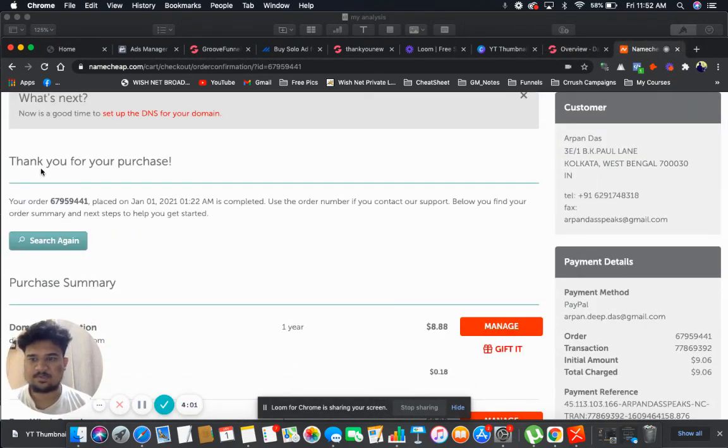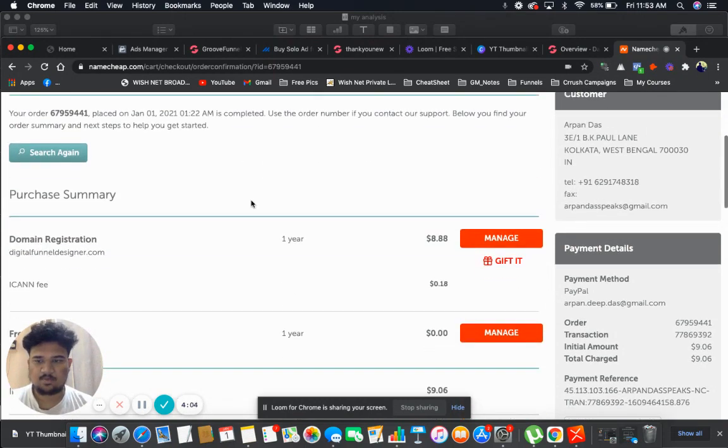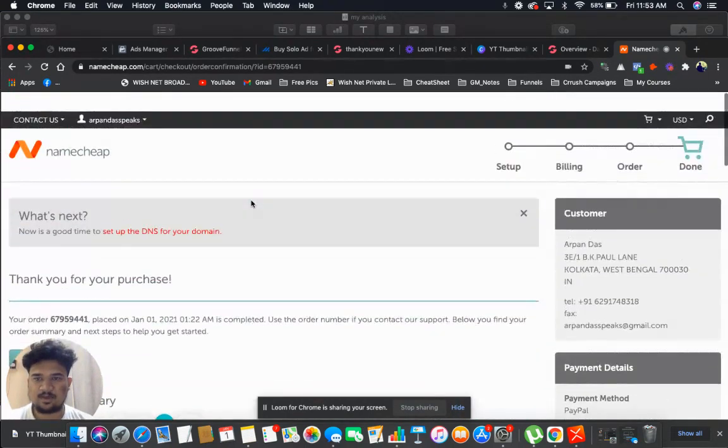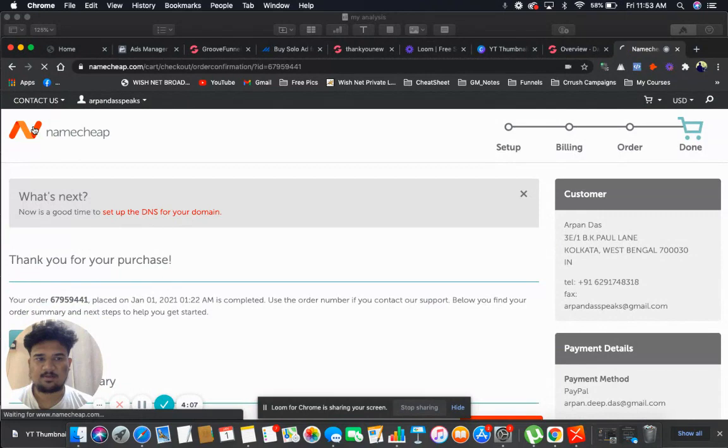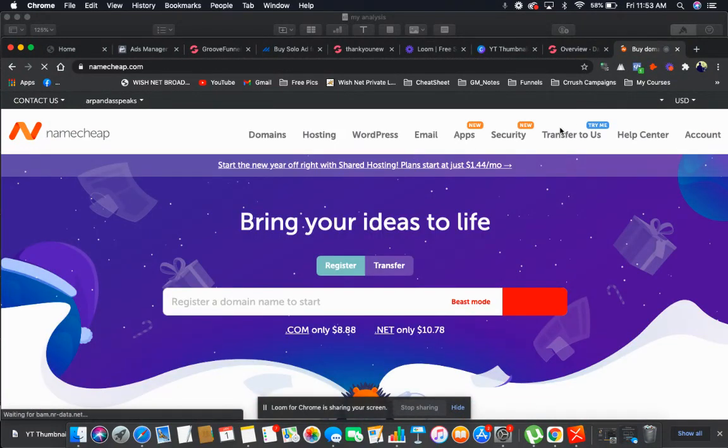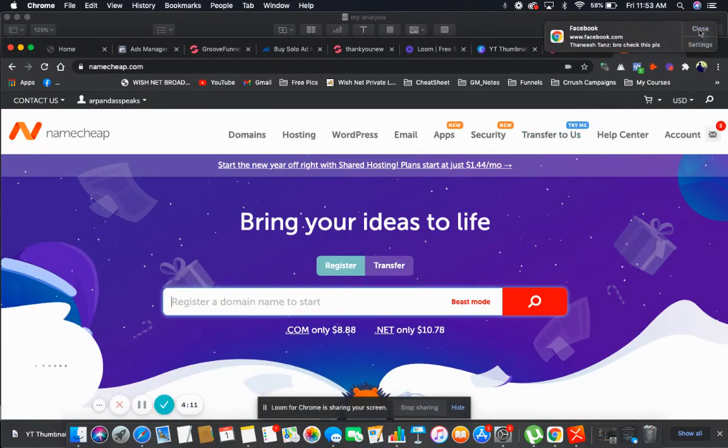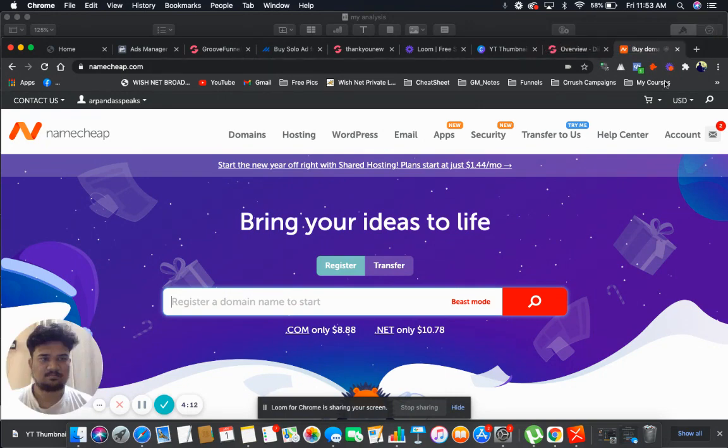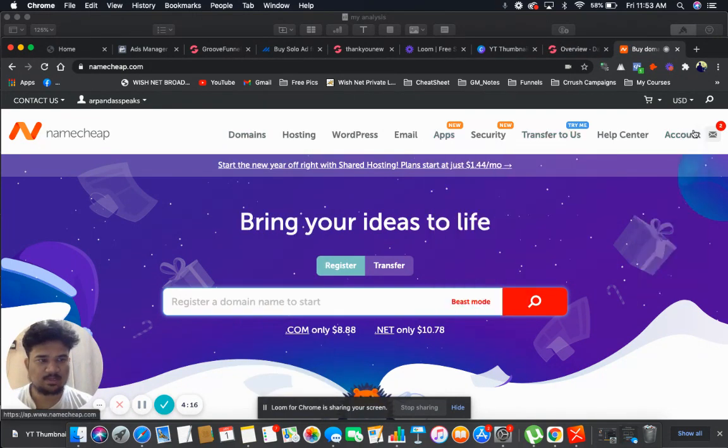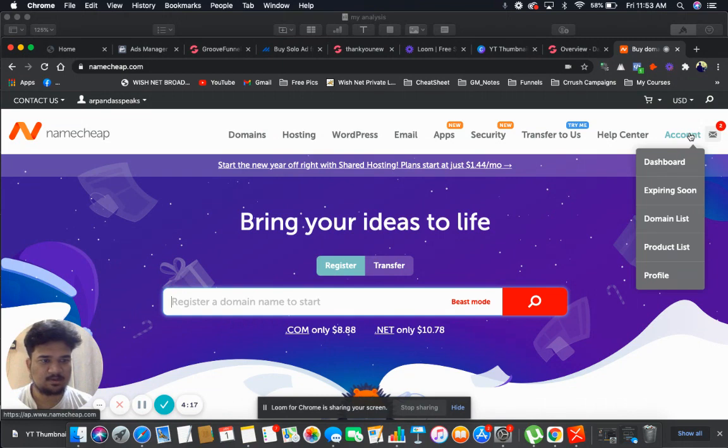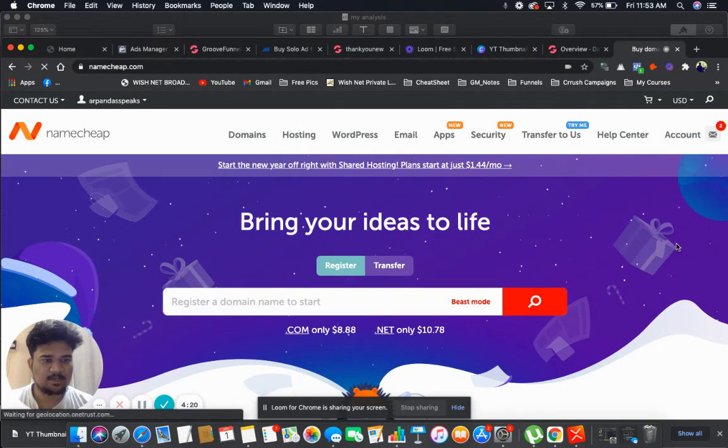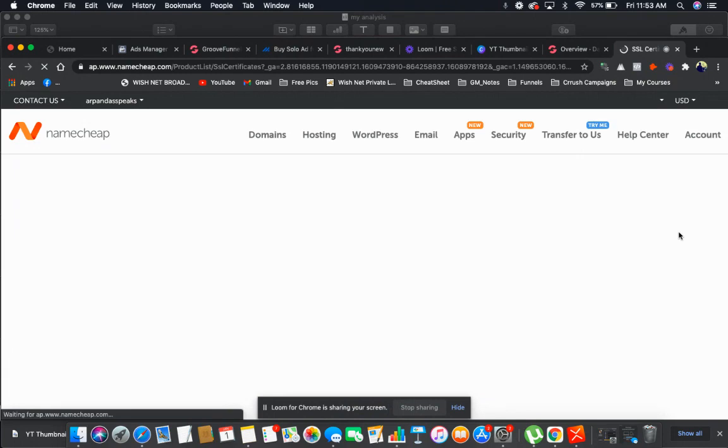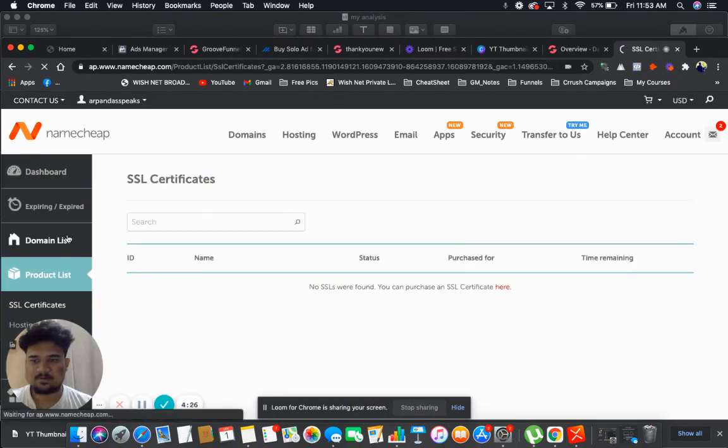Here is your confirmation, thank you for purchase. Now what I will do, I will click on the home section. Then I will go to domains, or what I can do is I will click on account and product list. It would be better if I go to domain list. Let's click on domain list.